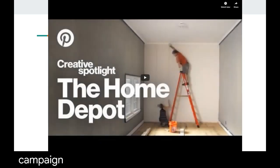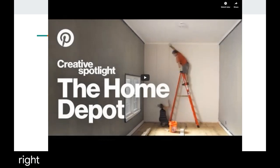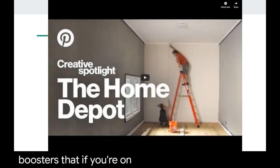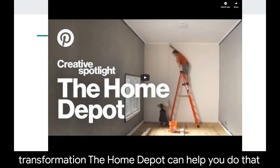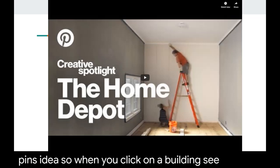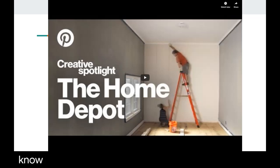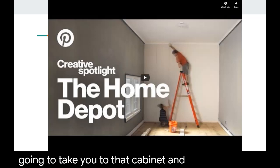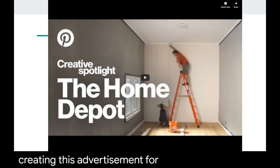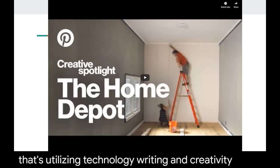I love this video because it shows us the process that the agency used to create the campaign. They saw this gap on Pinterest between the before and after picture — the in-between is what the Home Depot does. They wanted to create confidence boosters so that if you're on Pinterest trying to do a transformation, Home Depot can help you do that. They created these 'built-in pins,' so when you click on a built-in pin from Home Depot, it takes you into an AR experience where you can actually move inside the room through your phone. If you see a cabinet you want, you can click on the orange dot and it takes you directly to that cabinet. You are creating this advertisement for your products by showing people how to properly use them — that's utilizing technology, writing, and creativity in such an important way.